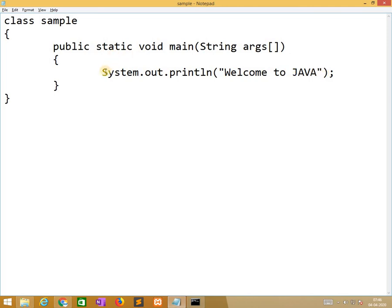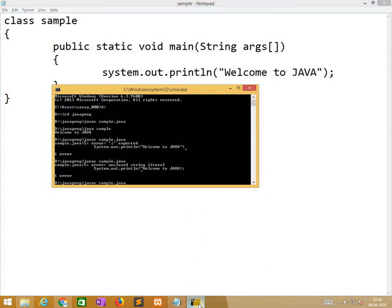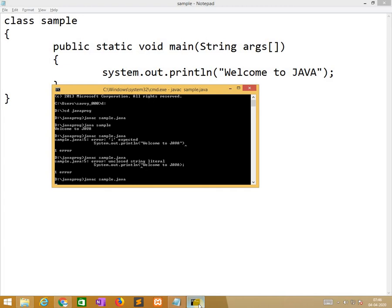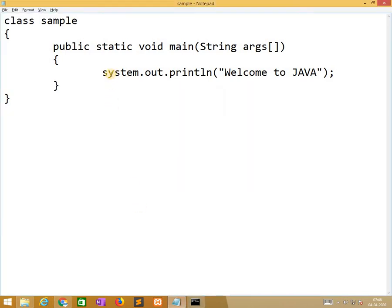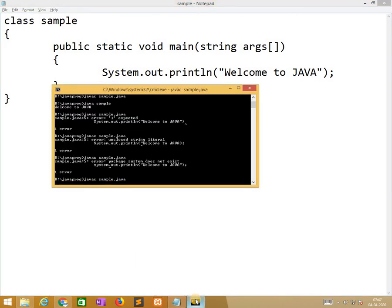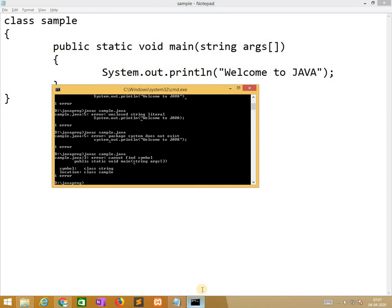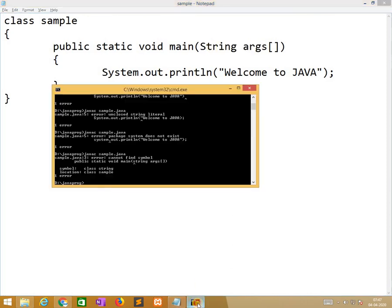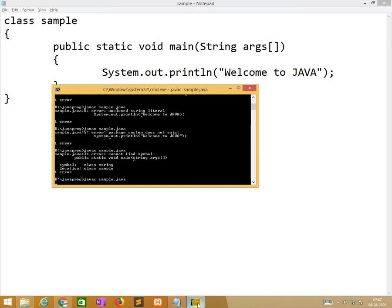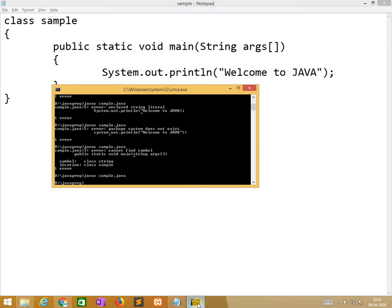Now instead of system S capital, I am putting small. It indicates an error, package system does not exist, small system does not exist. So I put capital S. Similarly I am replacing with capital S with small S. Here also it indicates an error that cannot find symbol string. So like this we need to find different types of errors and we need to successfully compile the program.